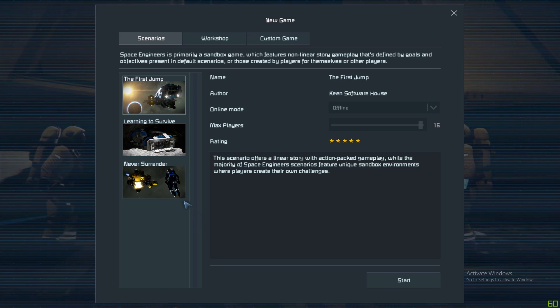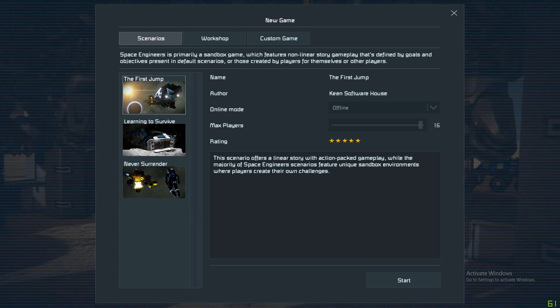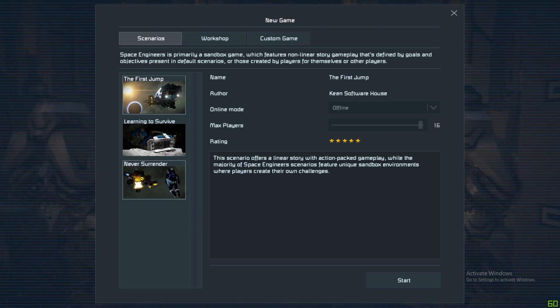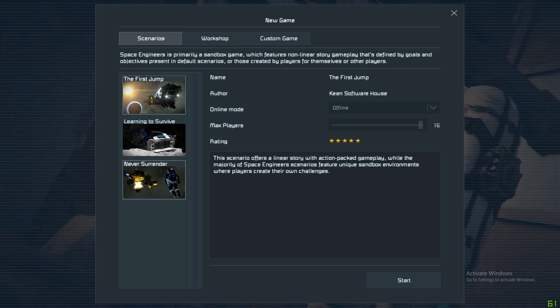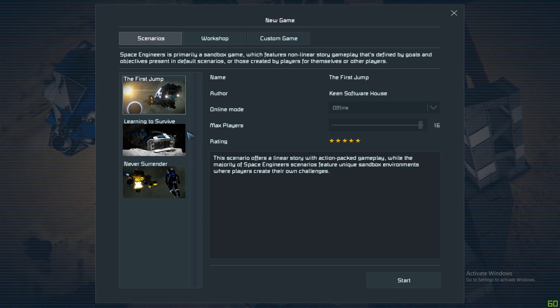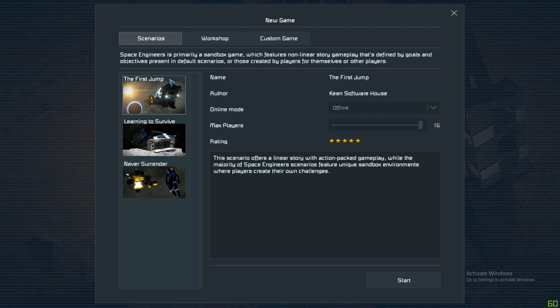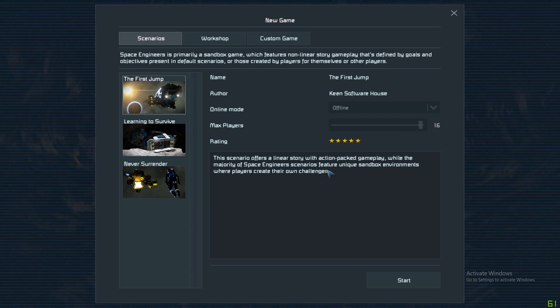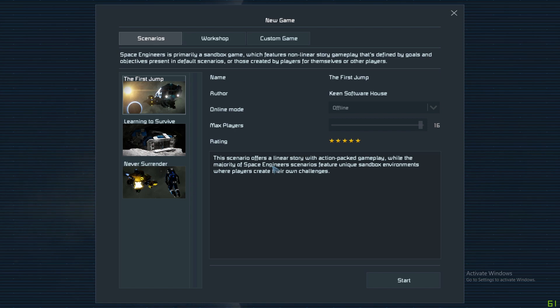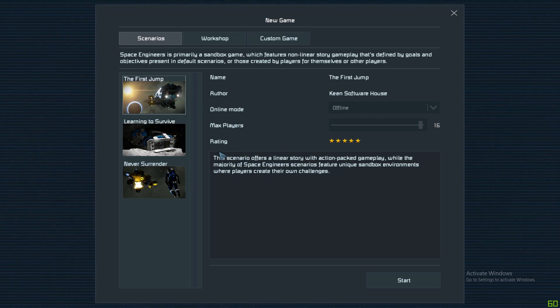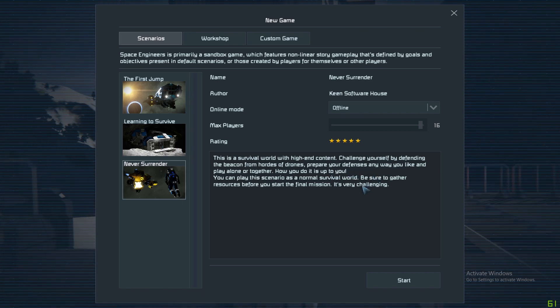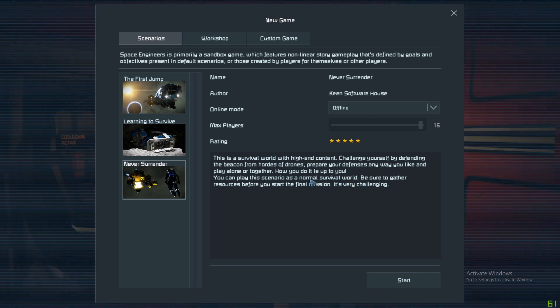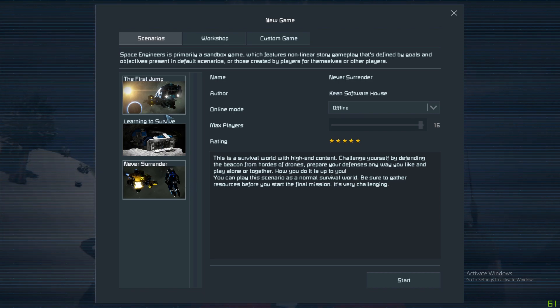Scenarios, basically, you can pick a pre-made game that will show you what somebody else has made. These are from the devs and you can pick a scenario there. There's a little bit of a description about each one. They're a bit more guided, mostly for beginners. Learning to Survive is a good one for beginners, and First Jump is a good one for beginners. I think Never Surrender is end game - you've got to continuously defeat drones and stuff. It's quite hard.